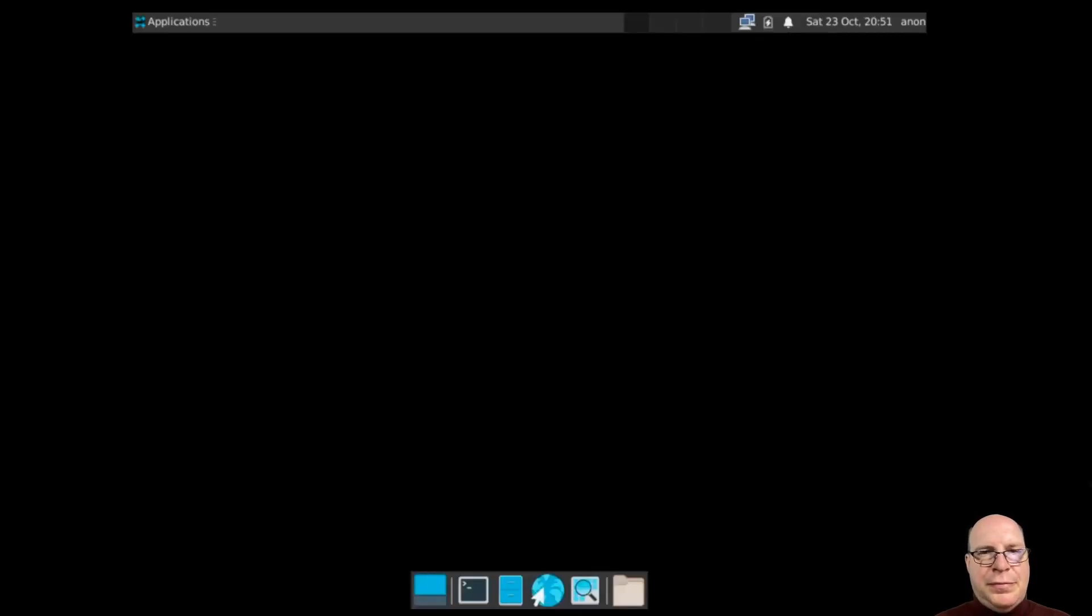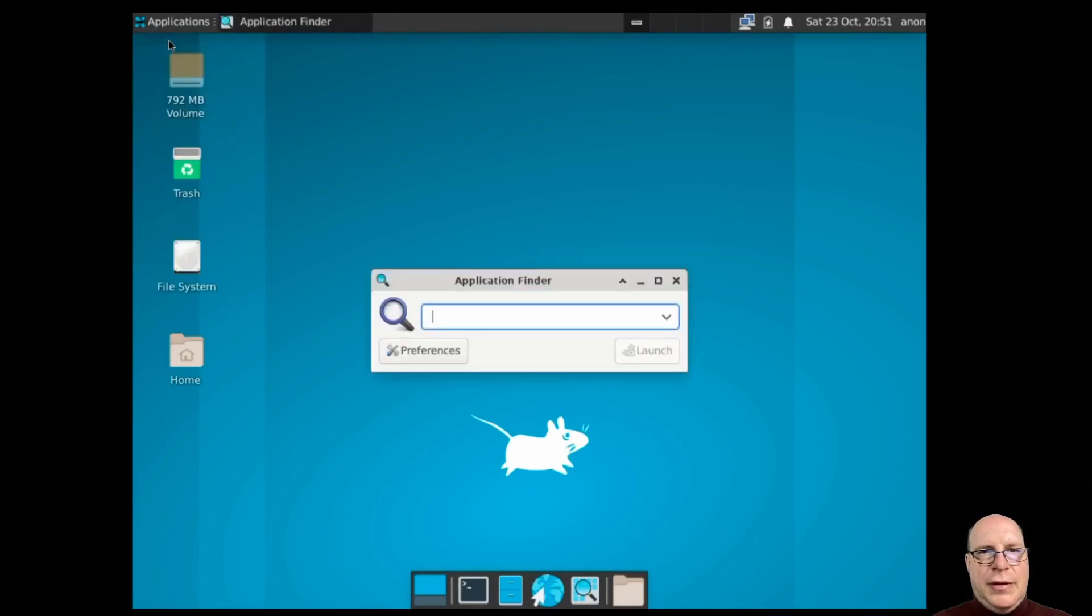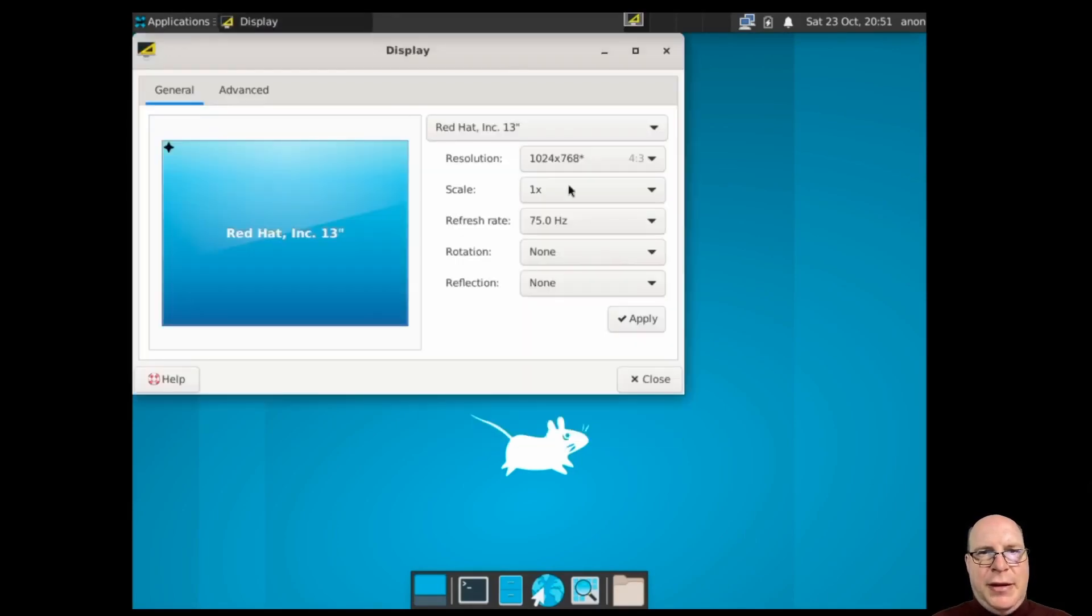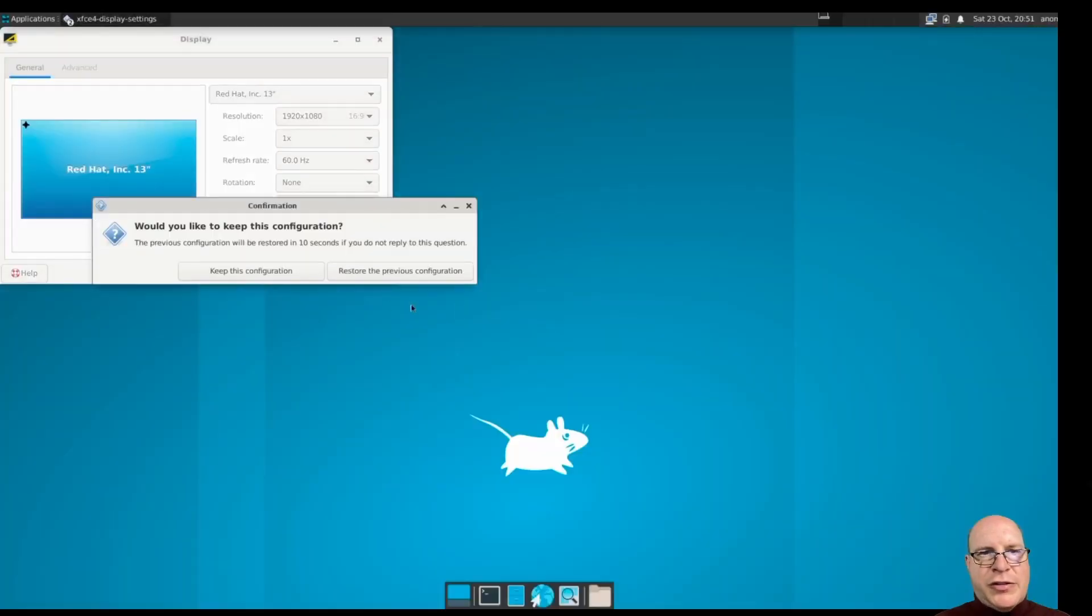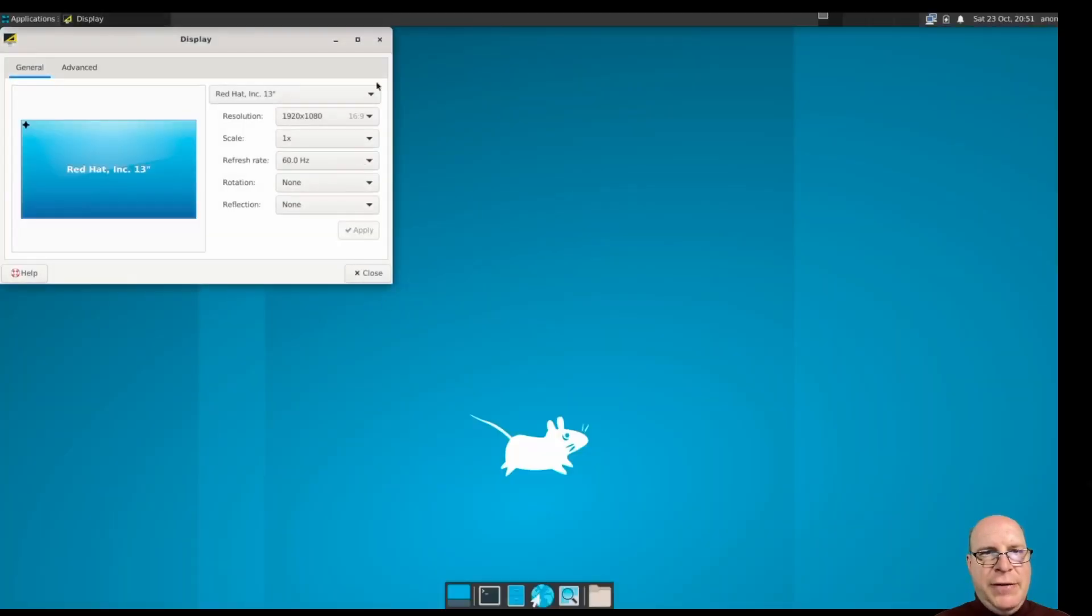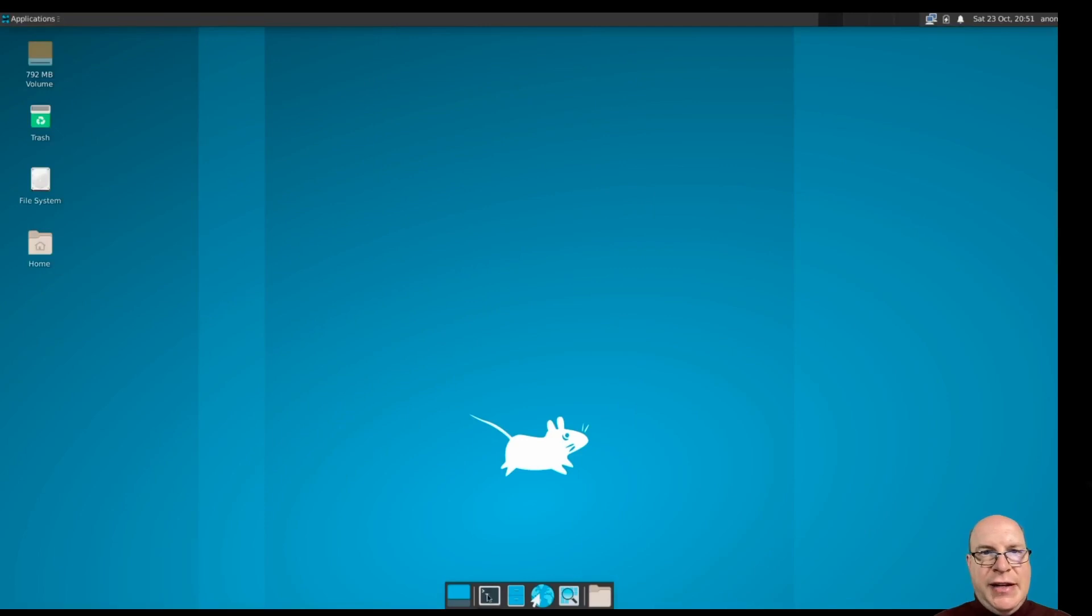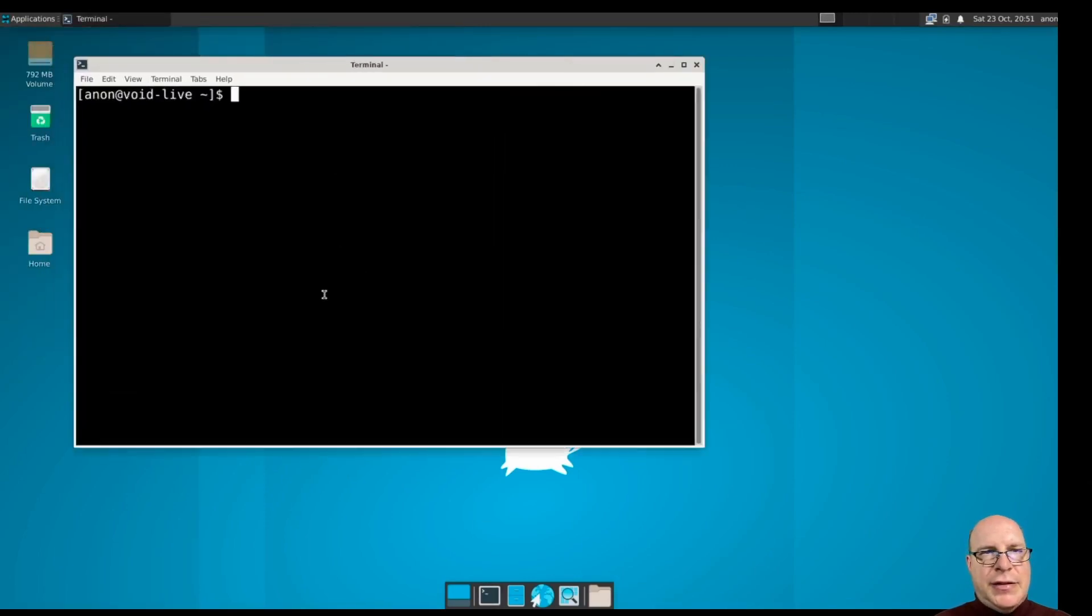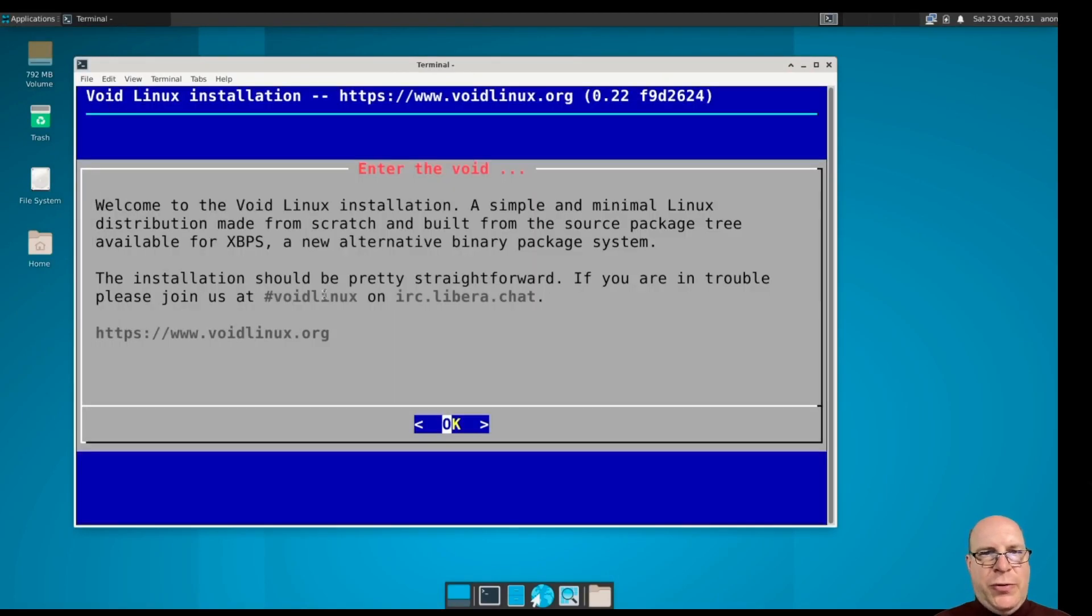So here's our ISO. We're going to select the first option here and boot right into the live environment. Let's take a look and see. Let's configure for a better screen resolution here, 1920x1080, and let's make this terminal a little bigger so you guys can read it. Let's launch the installer with sudo void installer. So enter the void. Let's do that.